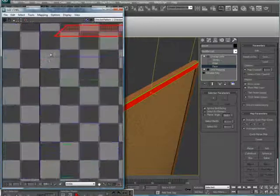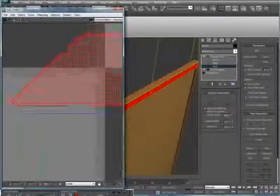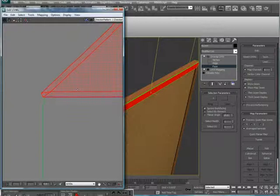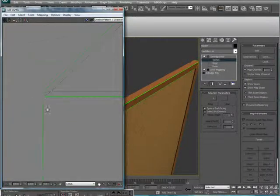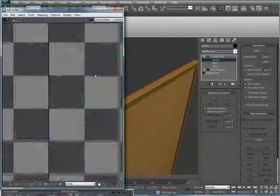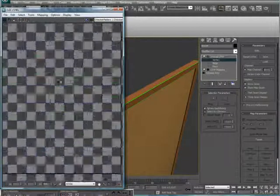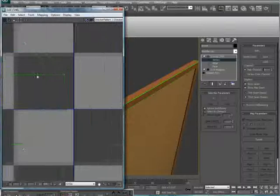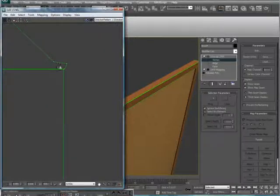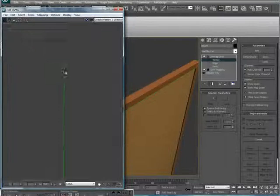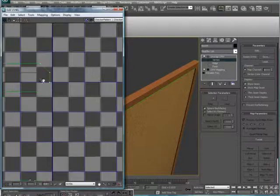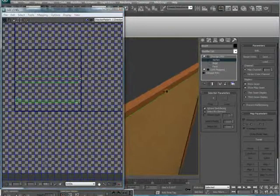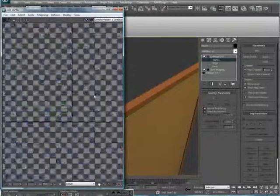Zoom in here and just position it. Vertex, just make sure they go together. And they do, they turn blue. Tools, weld selected. Tools, and do the same over here. Tools, weld selected. And this is part of the triangle, we'll get to that. Alright, now we have pretty much an unwrapped top portion of this.